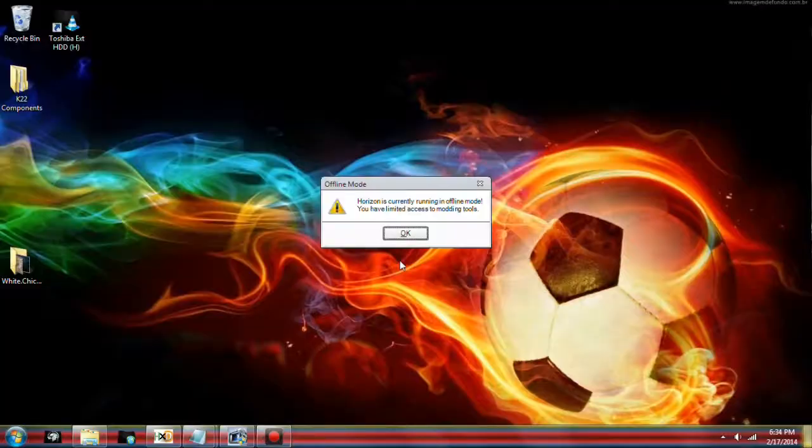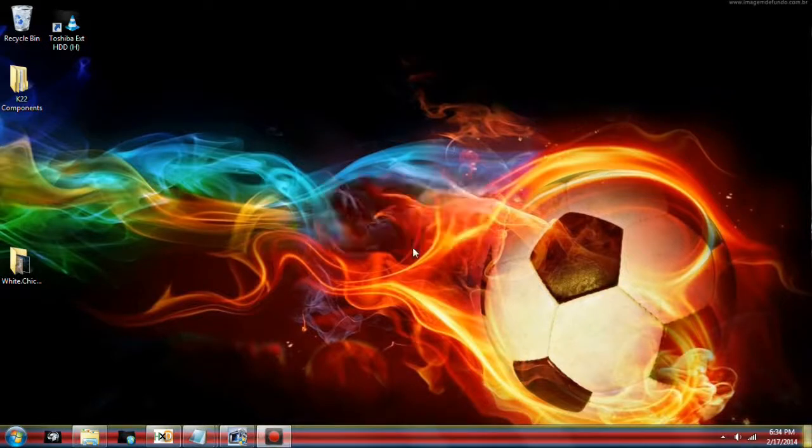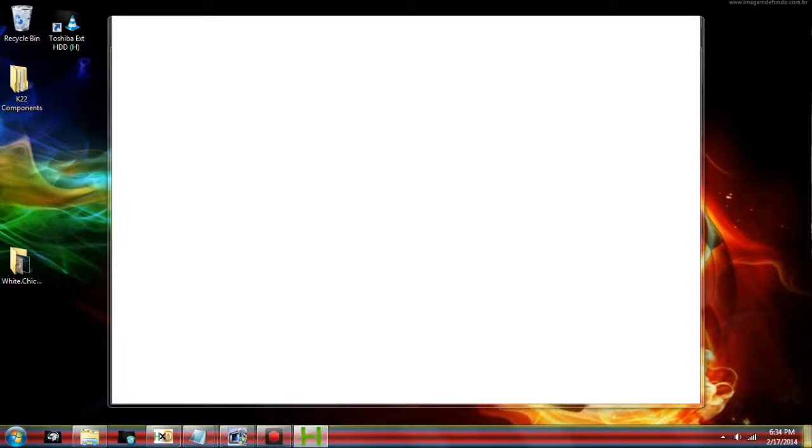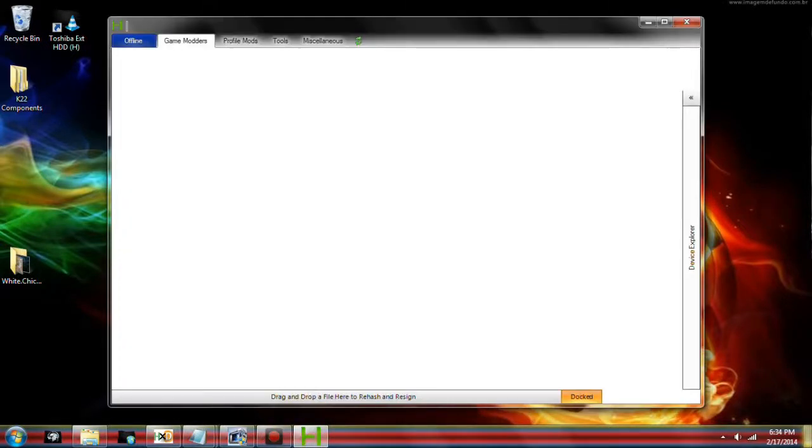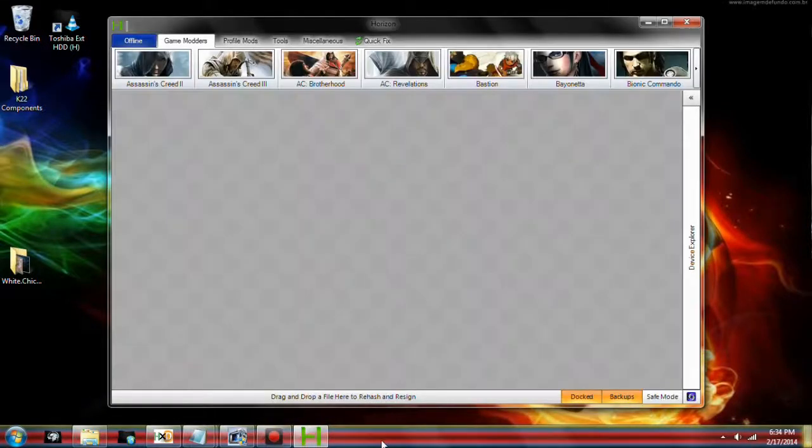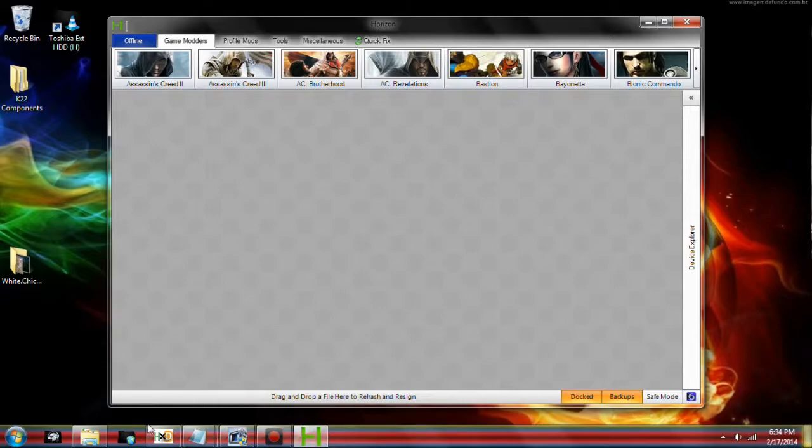This is KShadow22 here, and I'm bringing you a new modding tutorial for Minecraft on the Xbox 360 version.